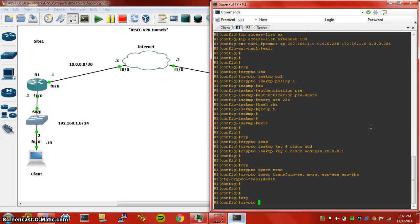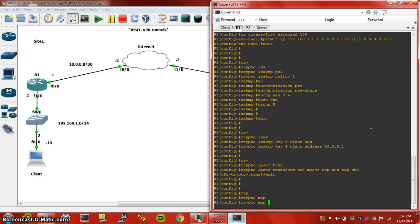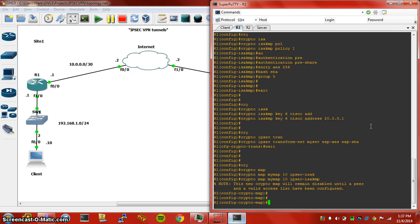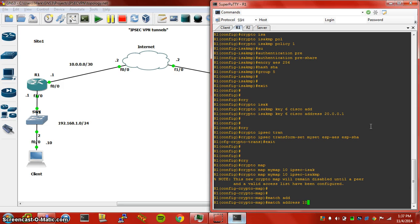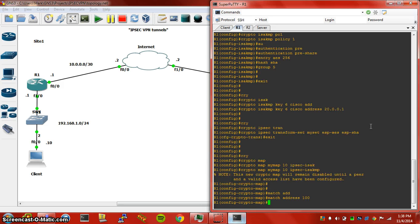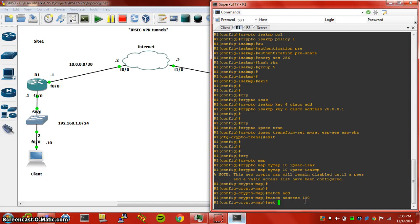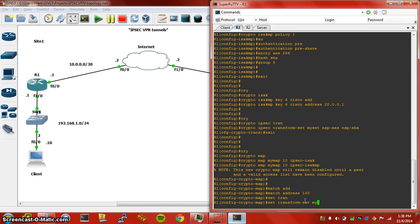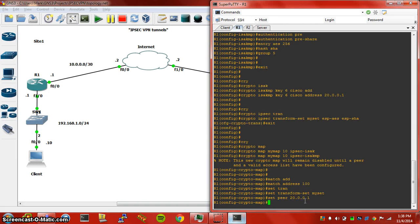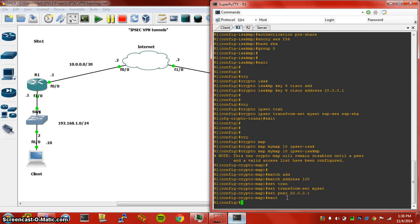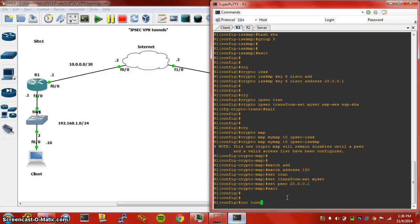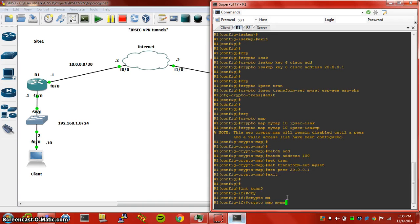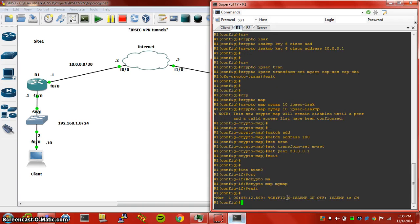And then we have to jump to our crypto map configuration. I usually do crypto map my map, we have to specify IPsec ISAKMP. And we want to match our access list that we created earlier with the match address command, matching the access list 100. And then we're going to set our transform set my set, and we want to set the peer, which is going to be the remote end, which is Router2's IP. So at this point, we can jump into our tunnel interface and apply it with the crypto map my map command.